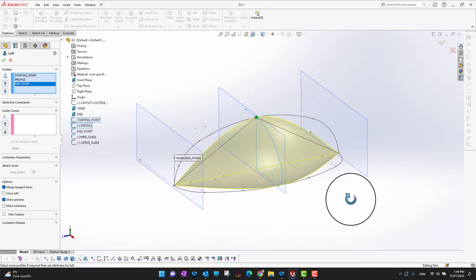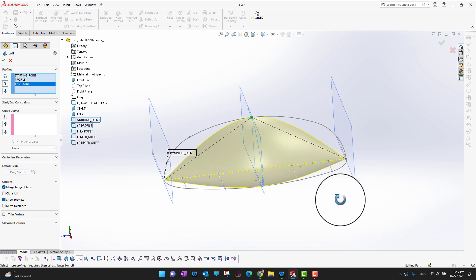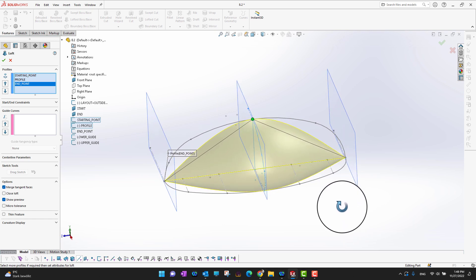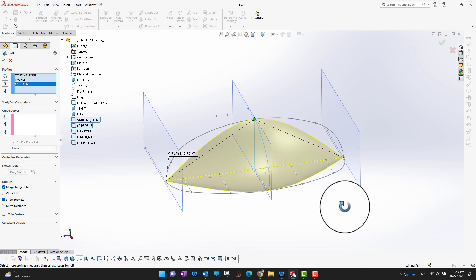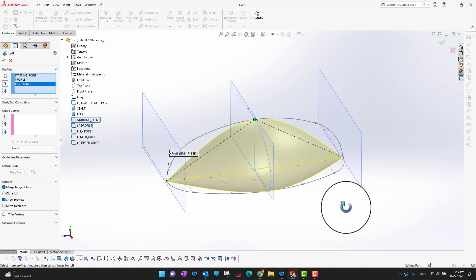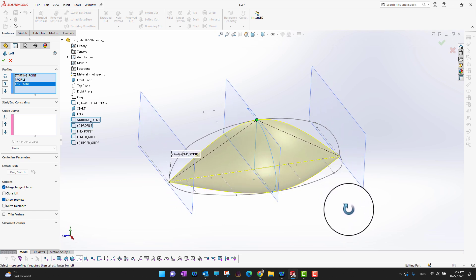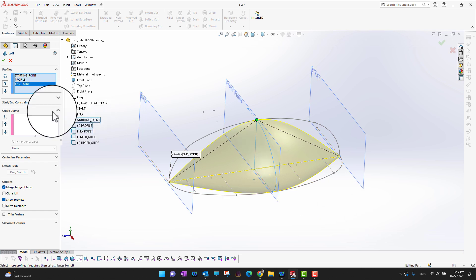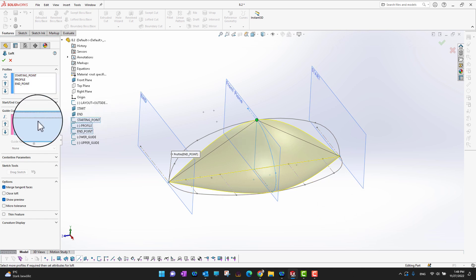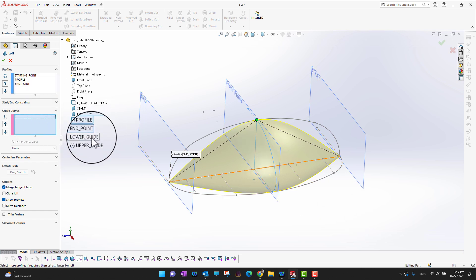In this way I can draw the whole shape using the lofted command, but this is not exactly the shape I want to have — that's why I have some guide curves. So I'll go into Guide Curves.